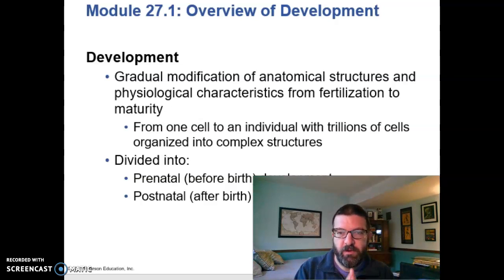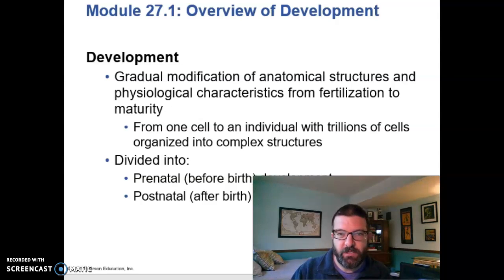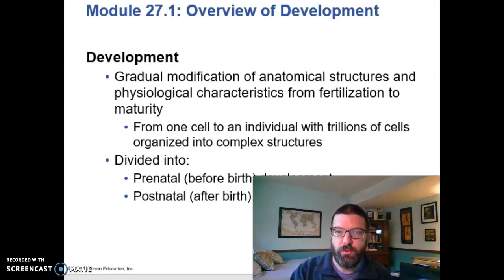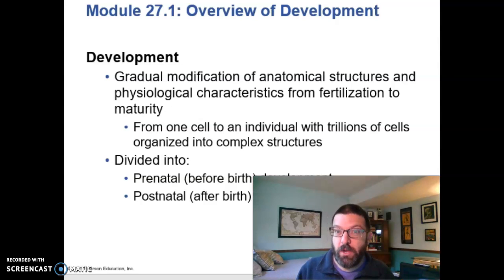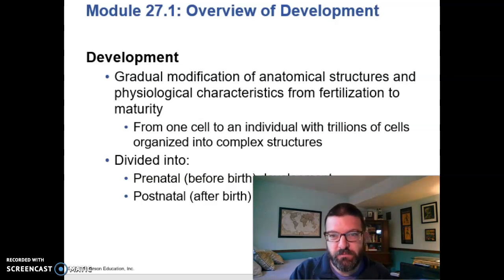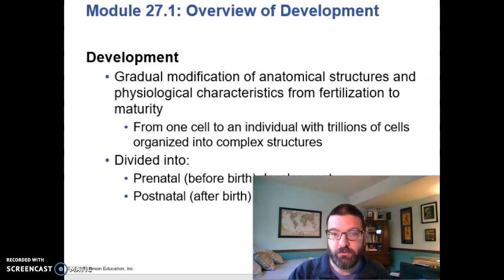A sperm and an egg come together, and during fertilization, they become a zygote. From that zygote eventually will come a baby, and from that baby will come you as an adult human being. You are bigger than that zygote and bigger than that baby, but you're not just bigger — you are different. You're not just a giant zygote or a giant baby. Things change. Anatomical and physiological structures change, and we call that changing over time development.